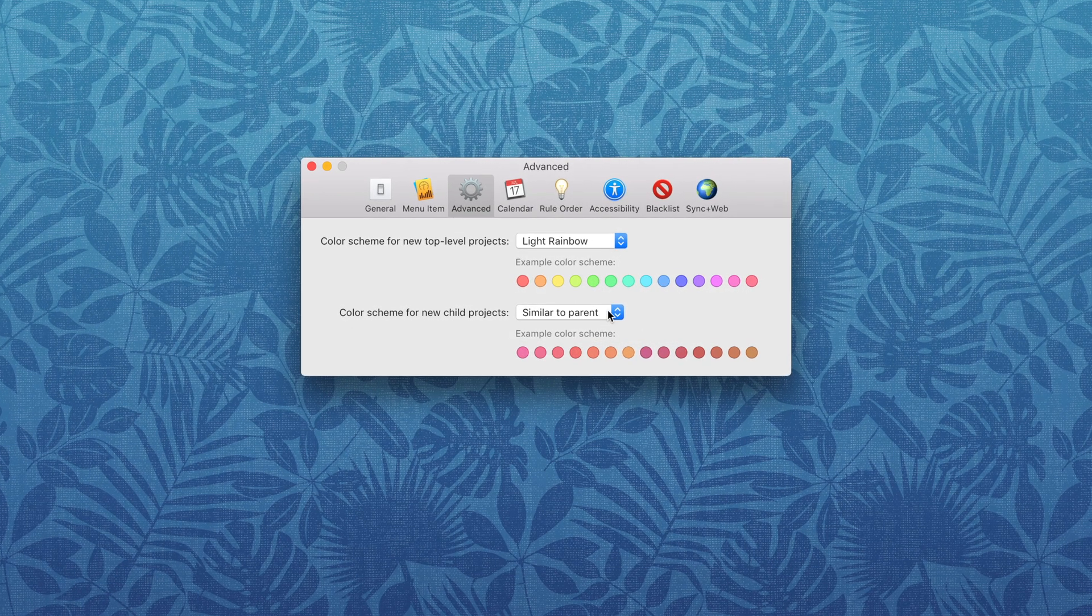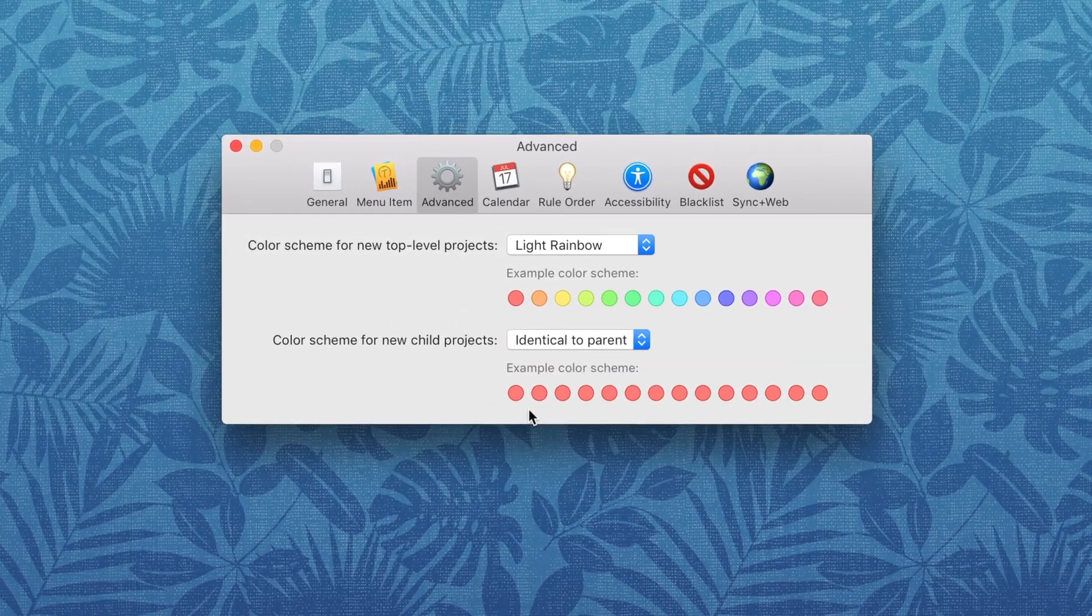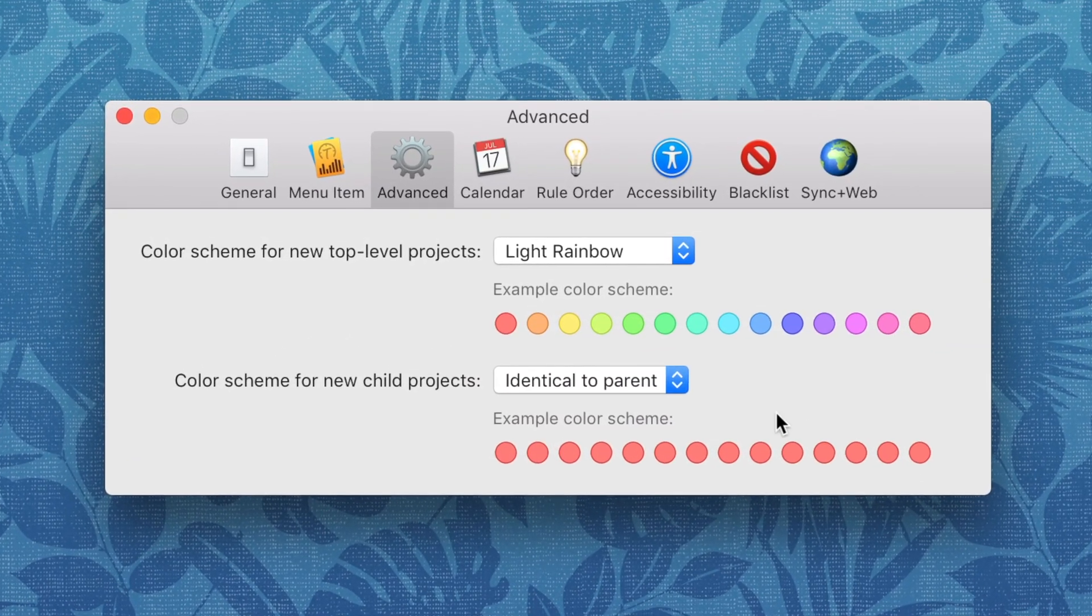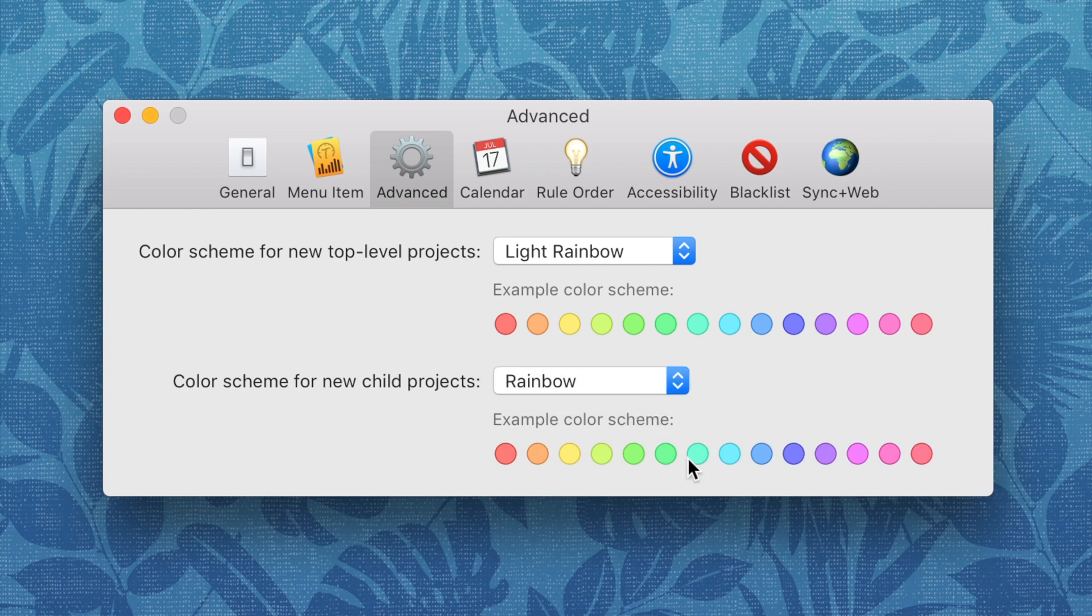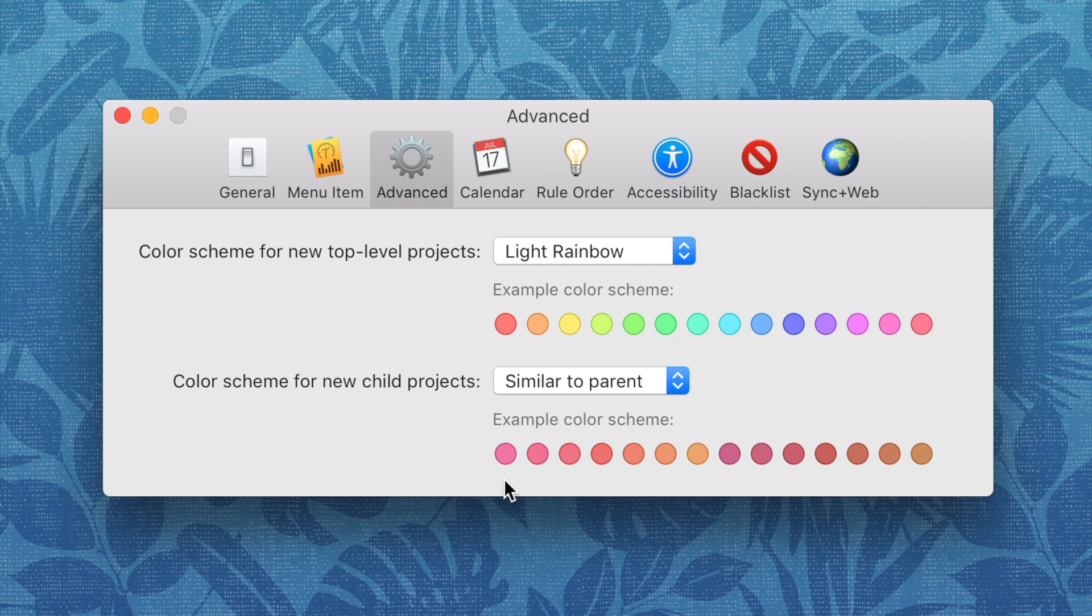Top-level projects can now be created with light, dark or very dark colors. In addition, sub-projects will now be created with colors similar to the parent projects, with additional options for identical or rainbow colors.